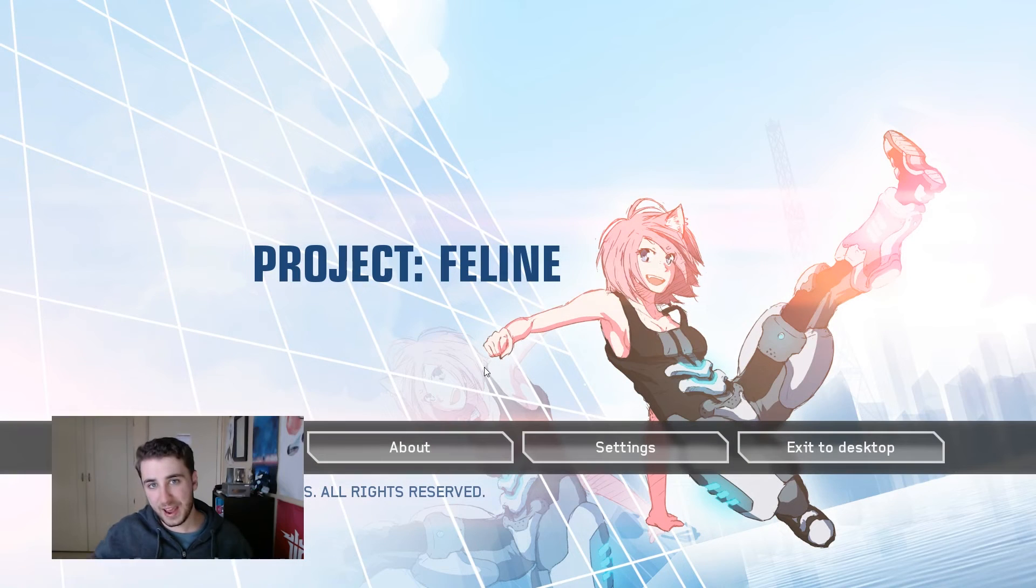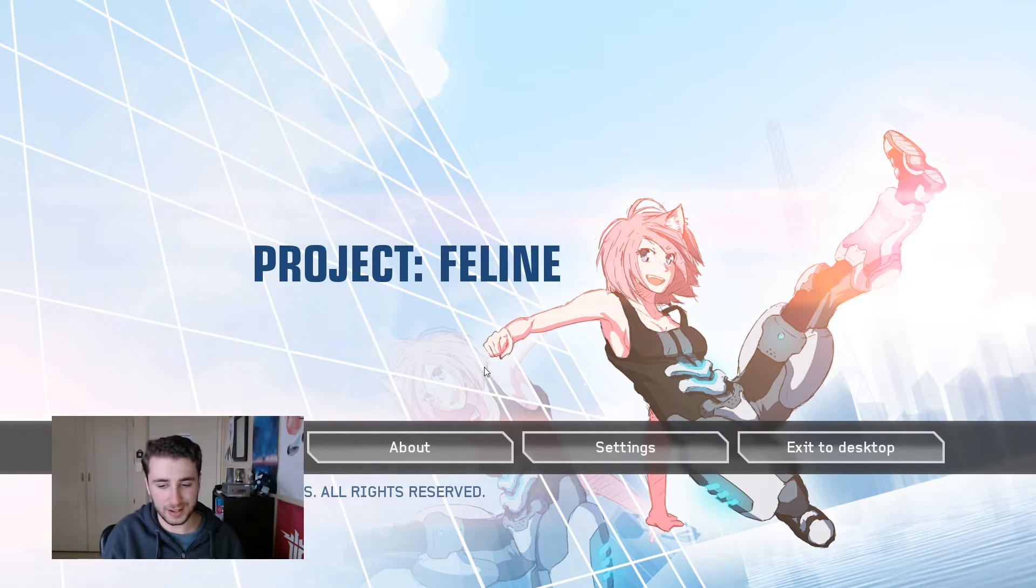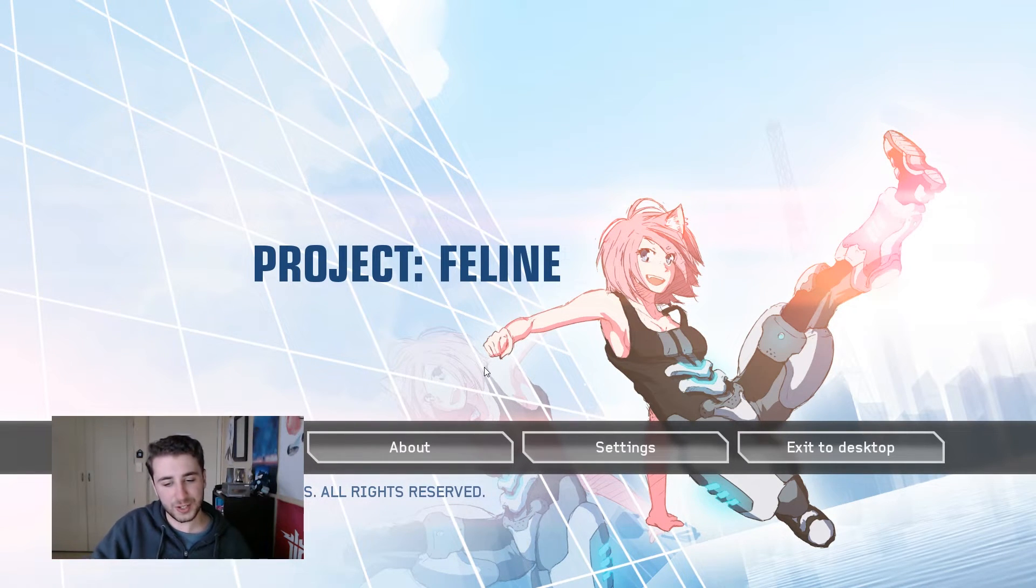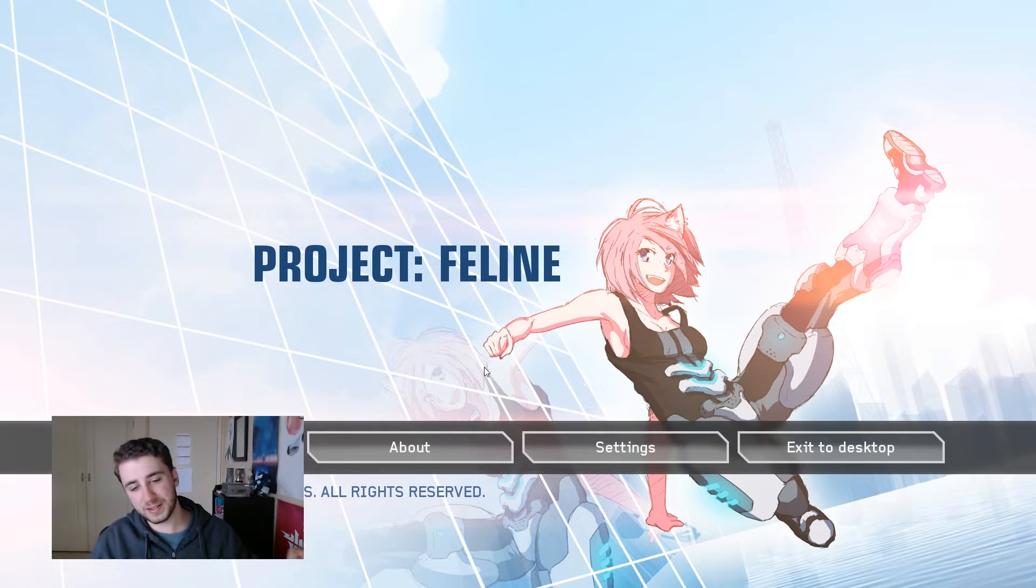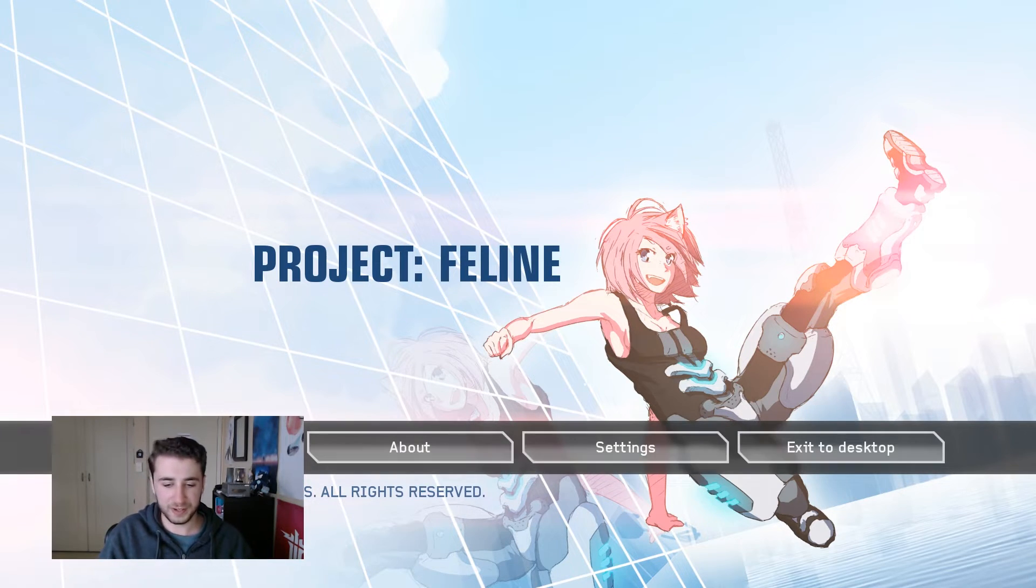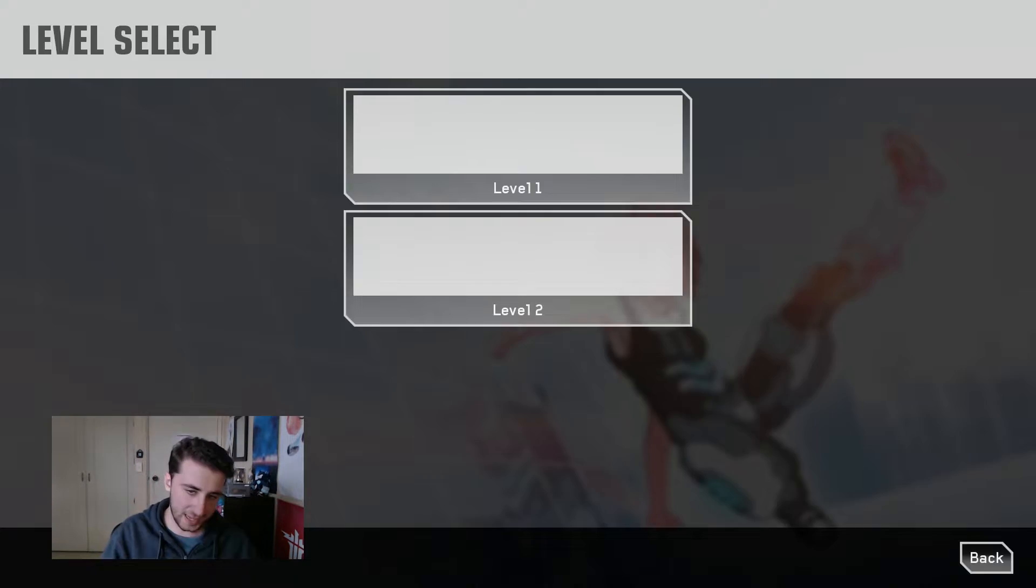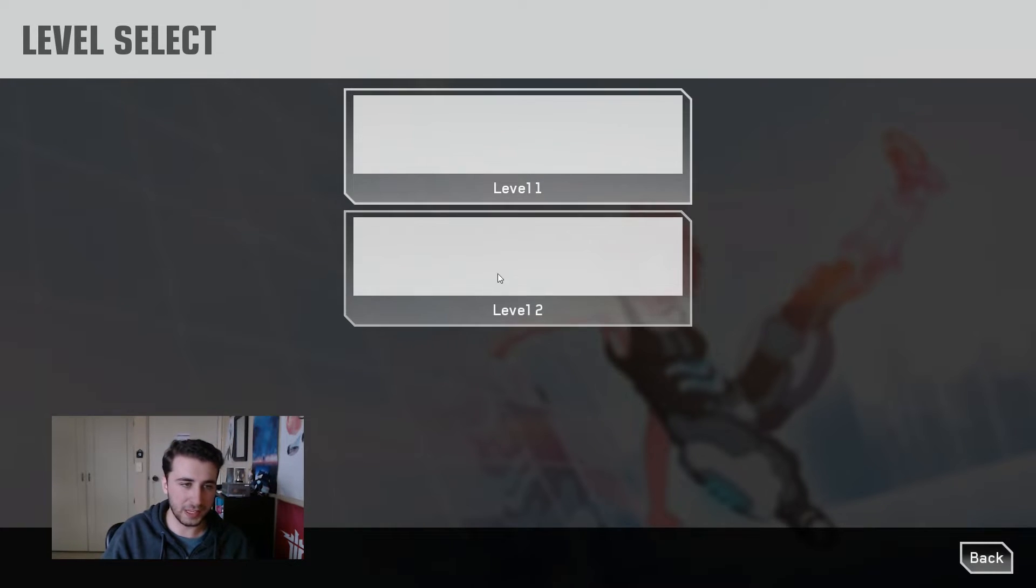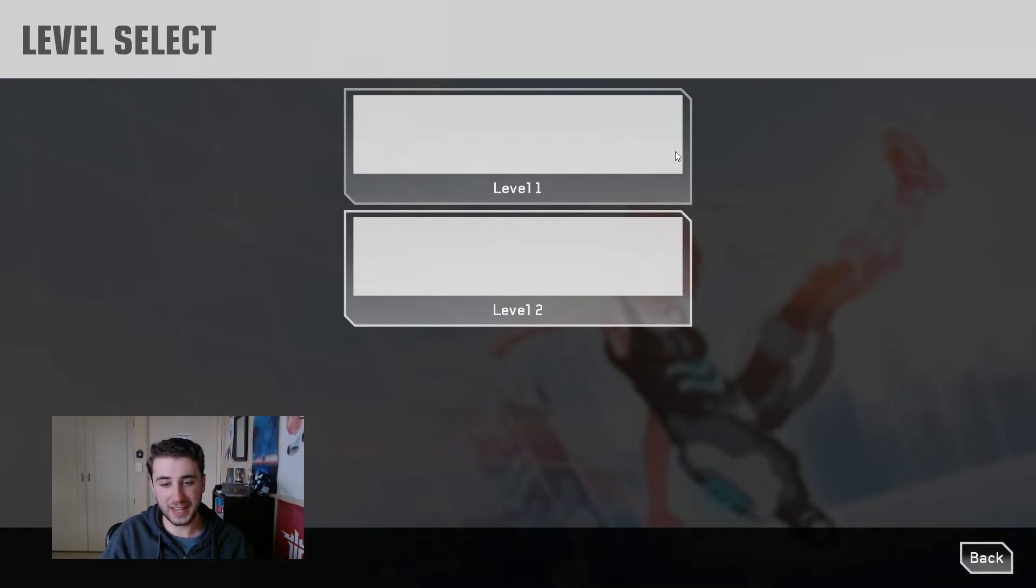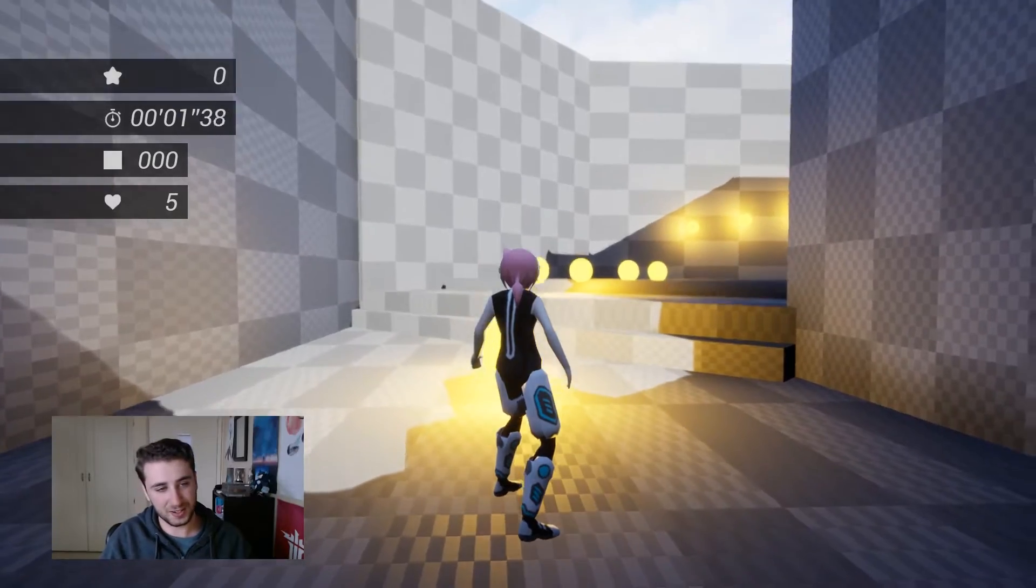So here we have the new menu for project feline. And as you can see, we have a nice little background image, we got some buttons down the bottom and we can select some different options. I'm going to go ahead and click play and select one of these levels from the level select screen and just jump into the game so you can see these settings in action.